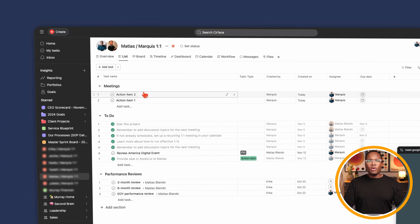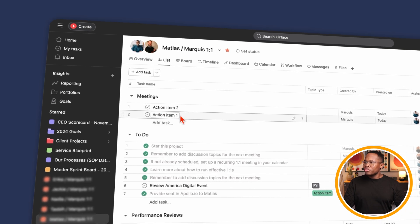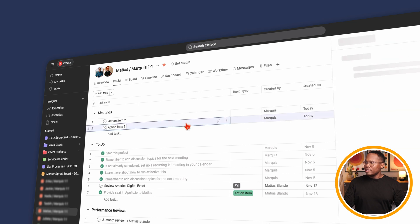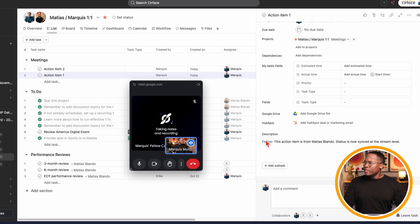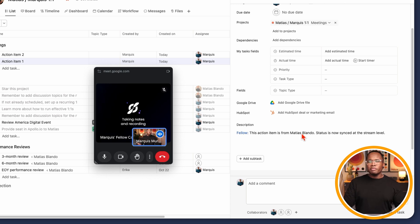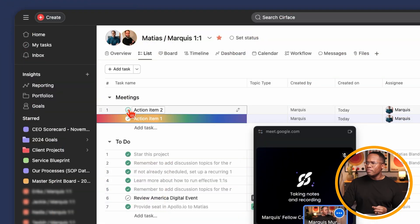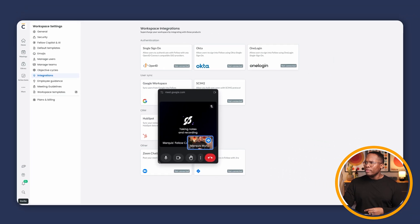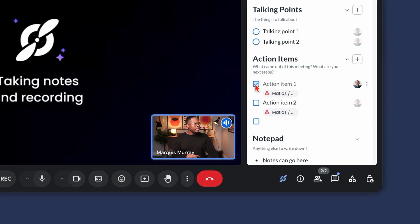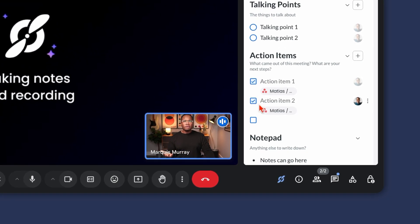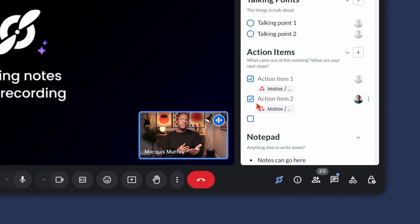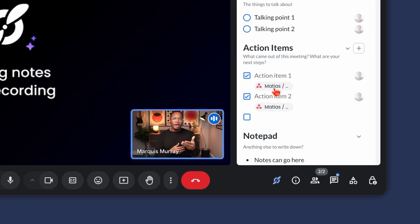Now if we go to Asana, here is my one-on-one space with Matthias. Action item one is here, assigned to me. Action item two is right here, also assigned to me. We can see that this was synced from my one-on-one with Matthias, so I don't have to worry about going back to the calendar event or my notes in Fellow. I can come right into Asana where all my other tasks live, select the task, reassign the due date, and check it off. It's a two-way sync — when I complete it inside of Asana, it also completes inside of Fellow. That means when the next recurrence of this meeting comes up, these action items won't pop back up as needing to be completed. If they haven't been completed, they'll auto-populate in the new recurrence.